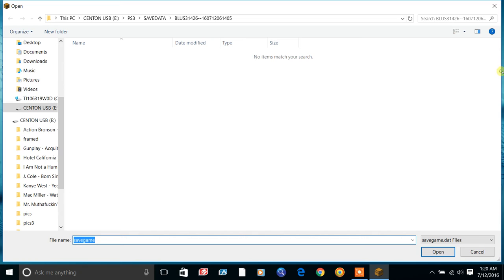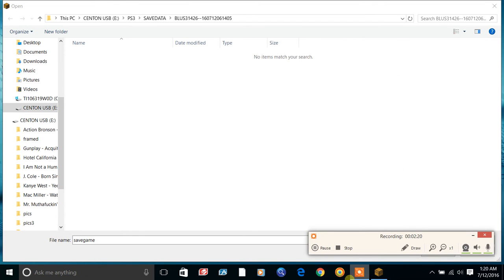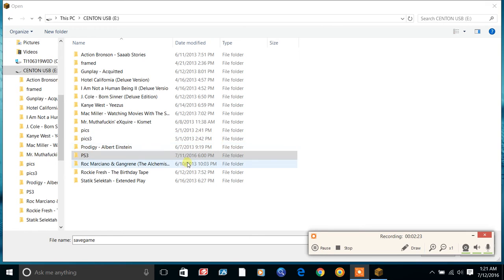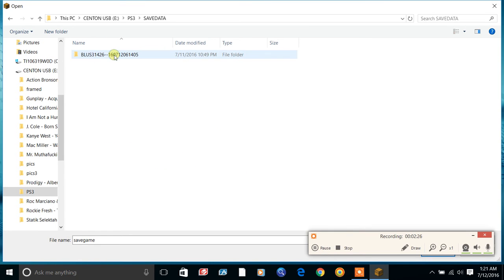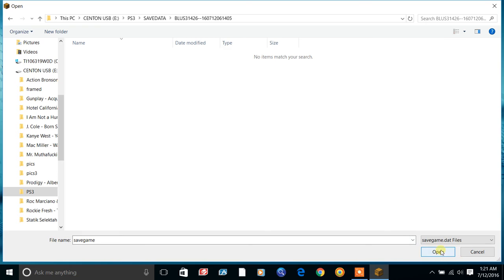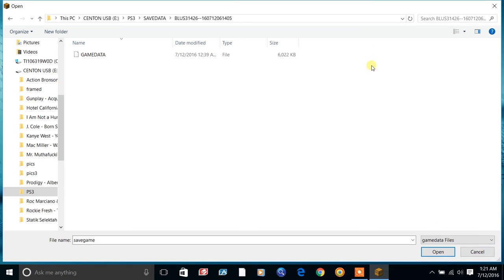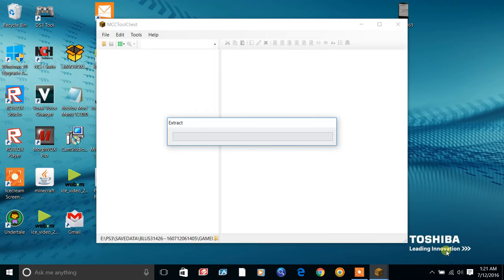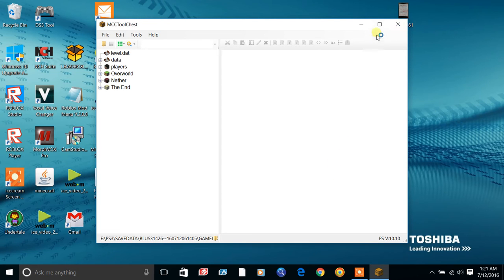Click on PS3, go to Save Data, and then if you have a digital copy click on that option, or if you have a disc click on the disc option for what you want to edit. Then go to the save game .dat files, change the filter to game data, and double-click to open it.